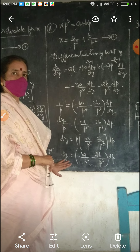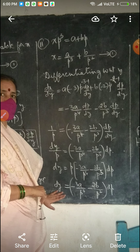Problem number 11: XP³ = A + BP. It is easy to see that this is soluble for X. So X = A/P³ + B/P². Now differentiating with respect to Y, we get dX/dY = A·(-3)·P⁻⁴·(dP/dY) + B·(-2)·P⁻³·(dP/dY).